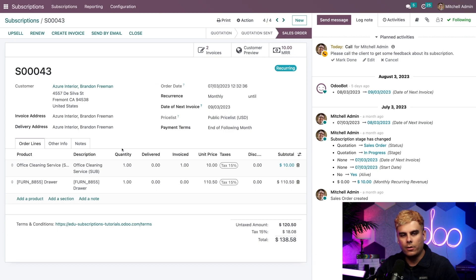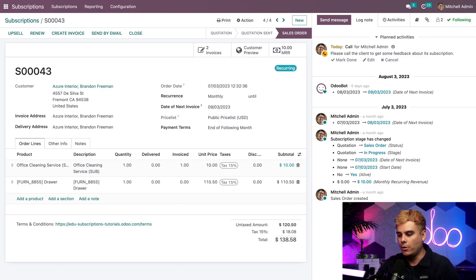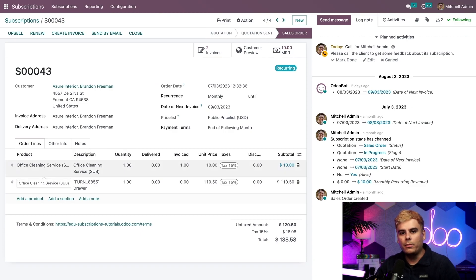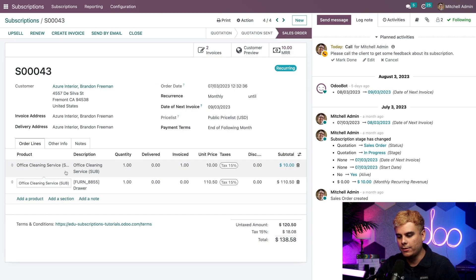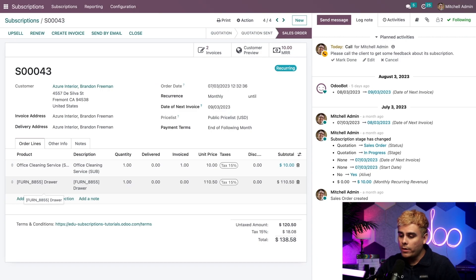I'm sure most of these elements look familiar to you. We've got order lines, notes, other info, and all that stuff. But if they don't look familiar to you, make sure to check out our other tutorial videos for the subscriptions application. Let's take a quick look at the products in the order lines tab. It seems like all the products that were previously purchased by this customer, and there's something very interesting. You'll notice that there is a recurring product or subscription for office cleaning services, and then there's one item that is a non-recurring product, a one-time purchase, and it is awesome drawers.